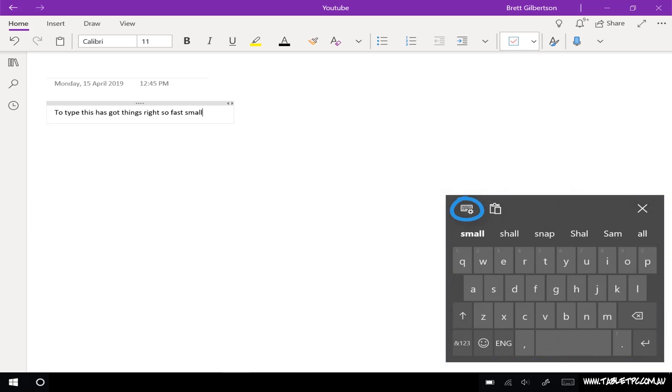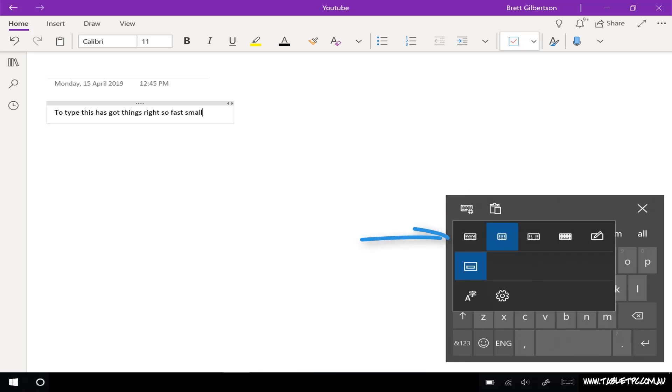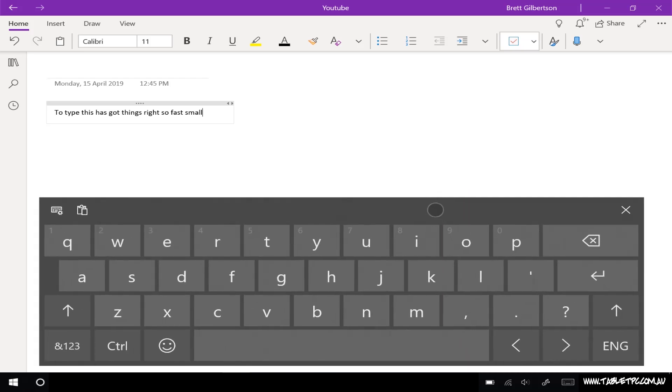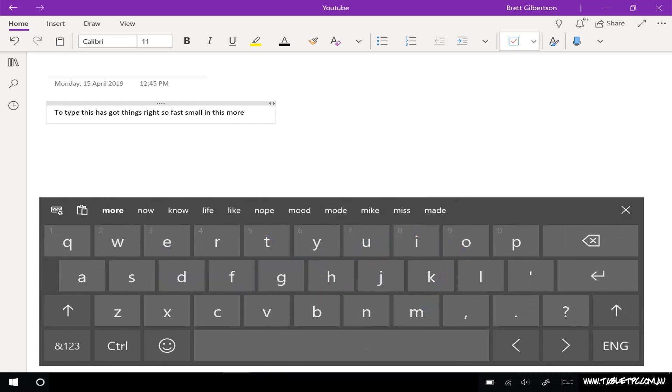But if I decide to, in the top left corner, I can switch back to the normal touch keyboard mode. And in this mode, I can also swipe across the screen to type.